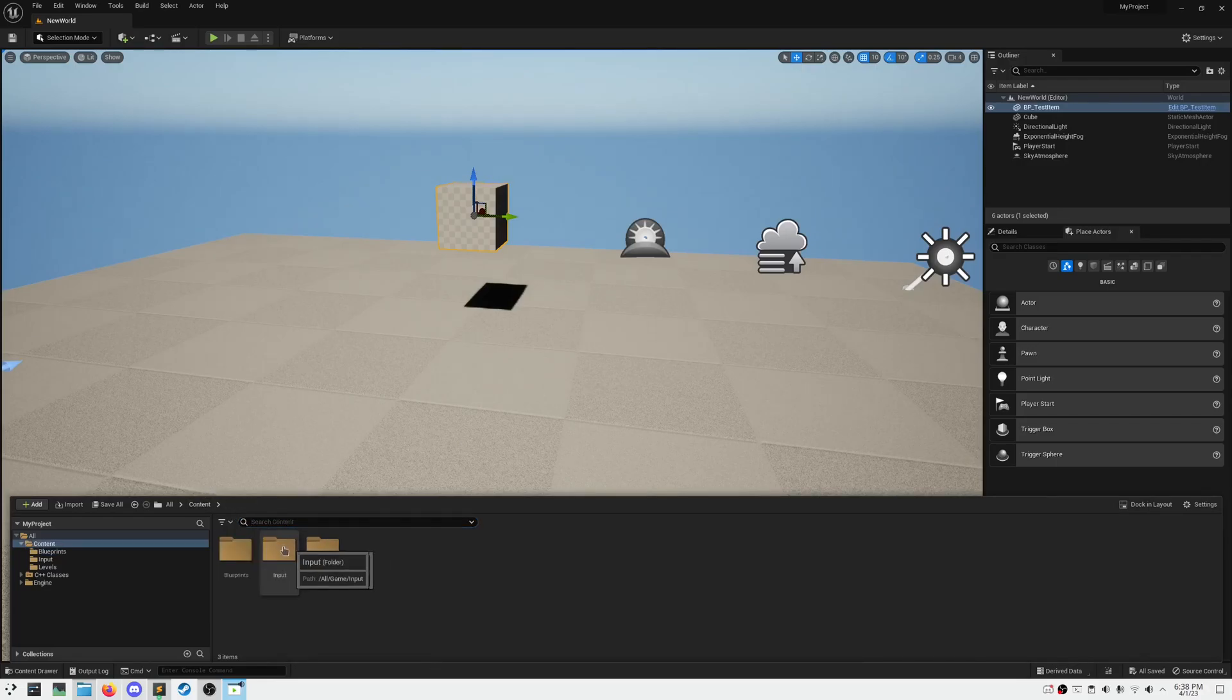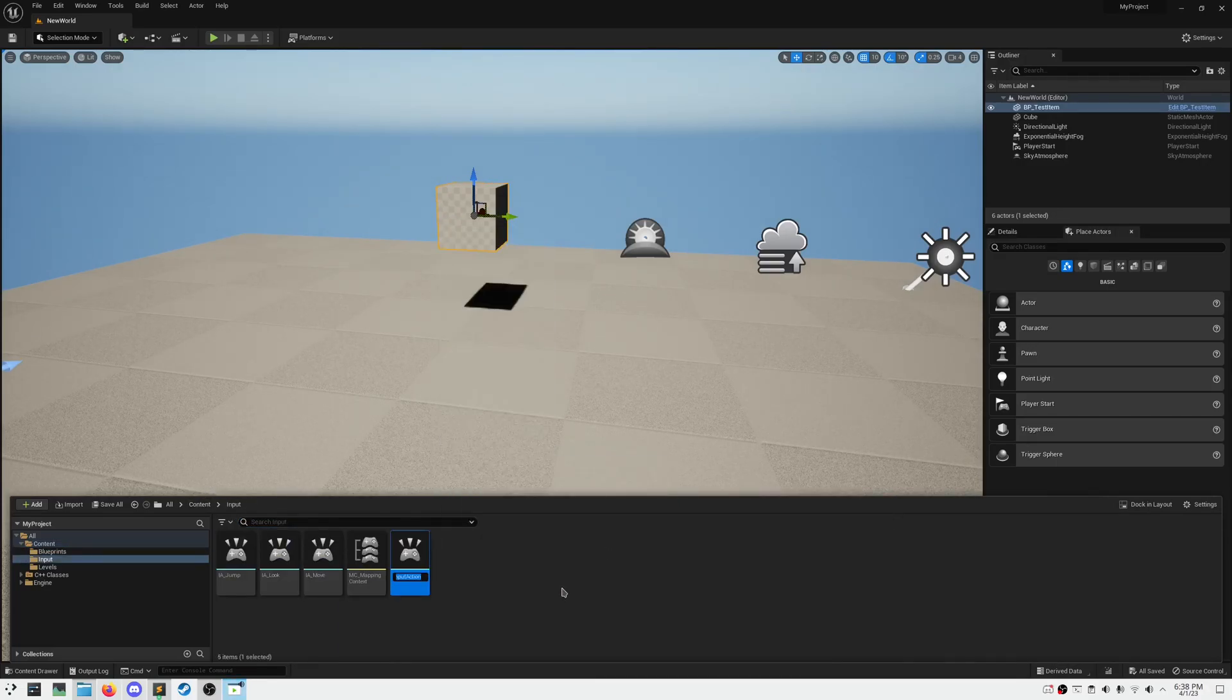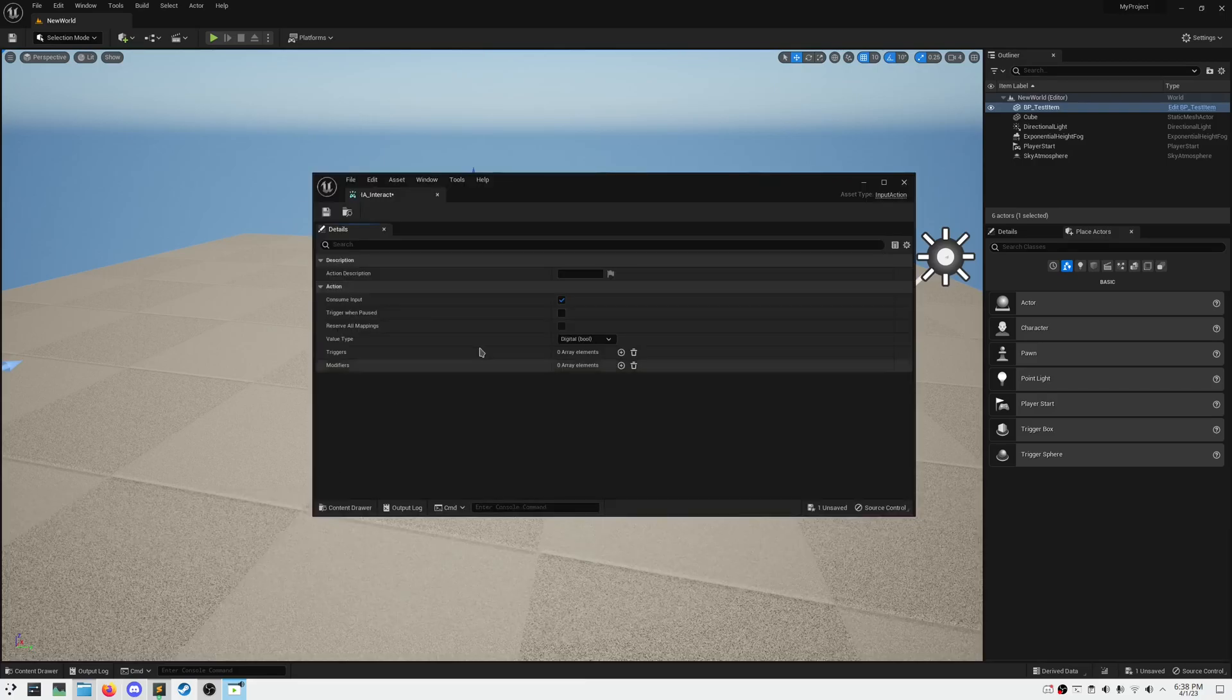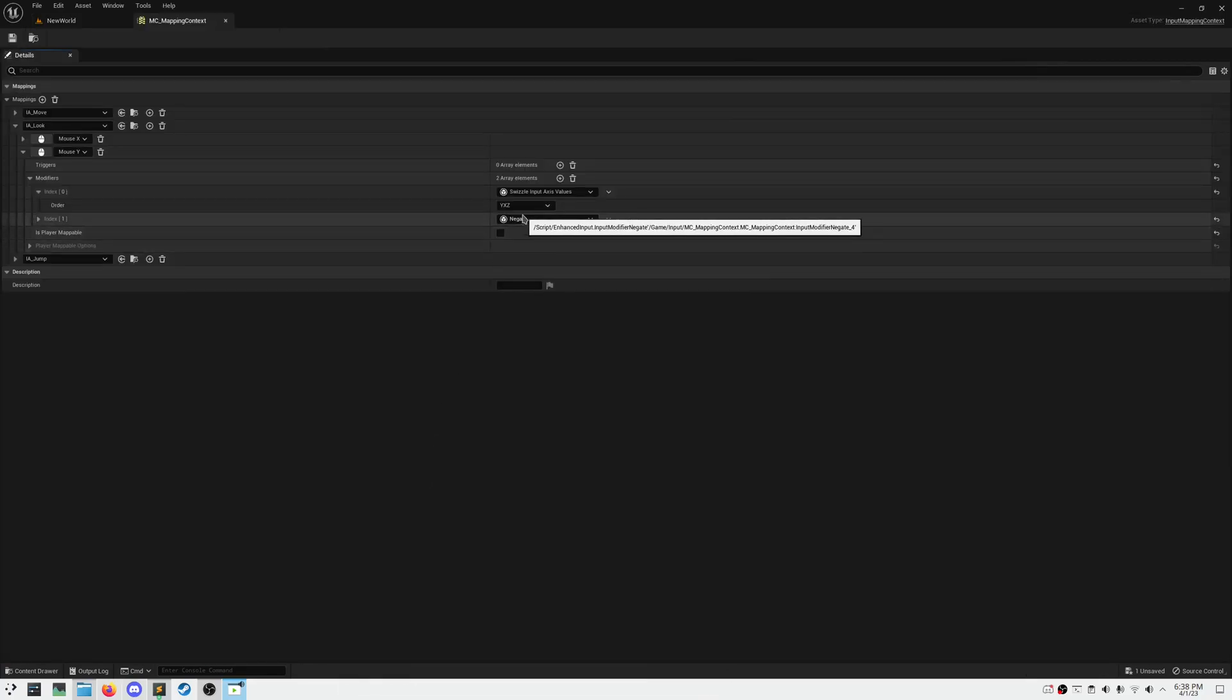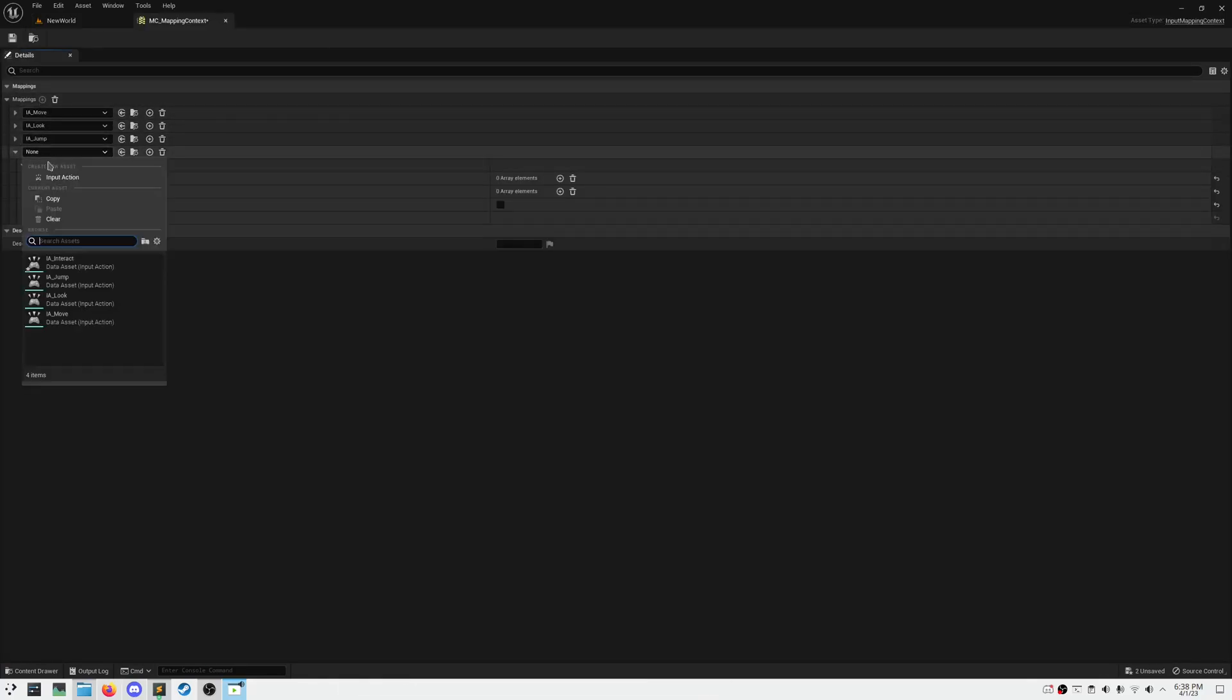Let's make a new input action for interacting. For this input action, we're going to leave it as a bool, and we're going to register it on the E key.